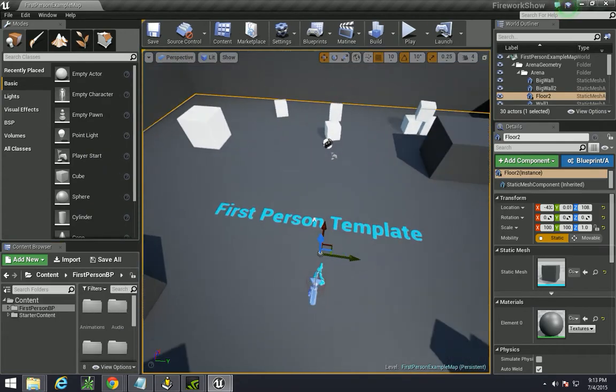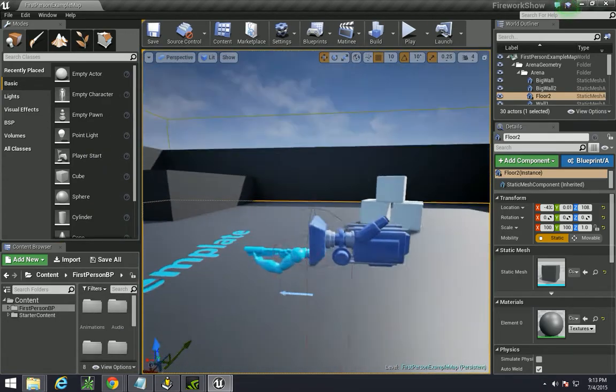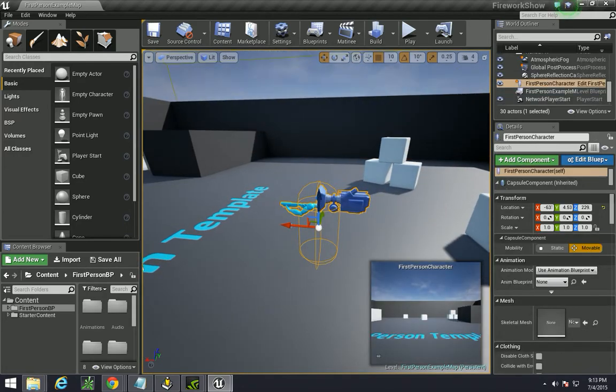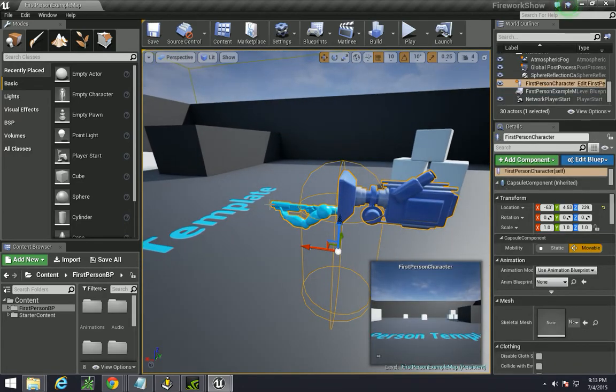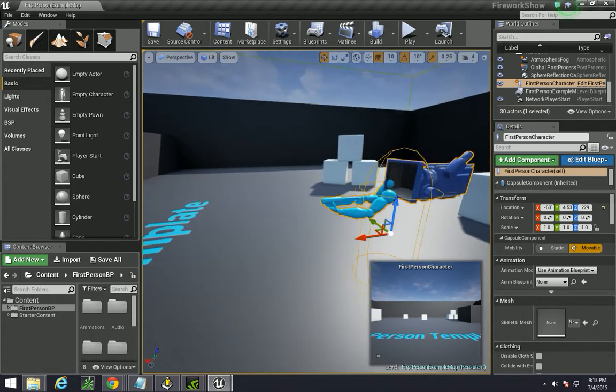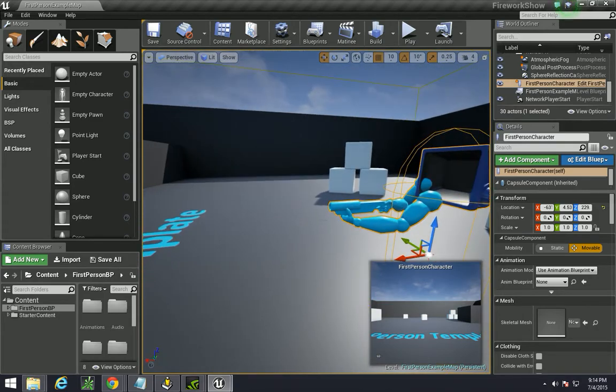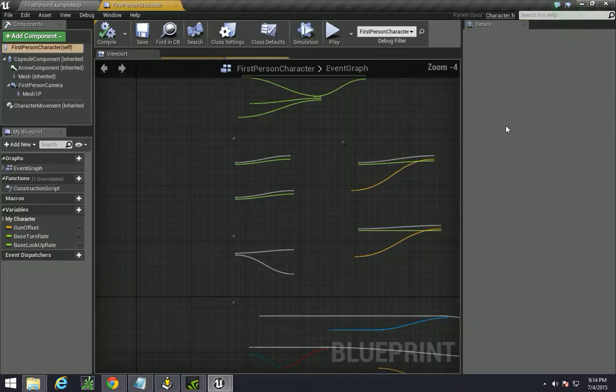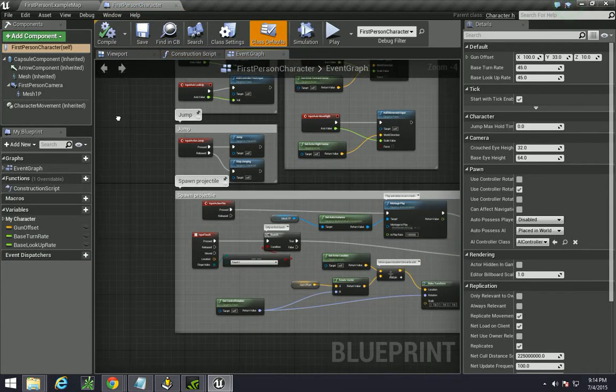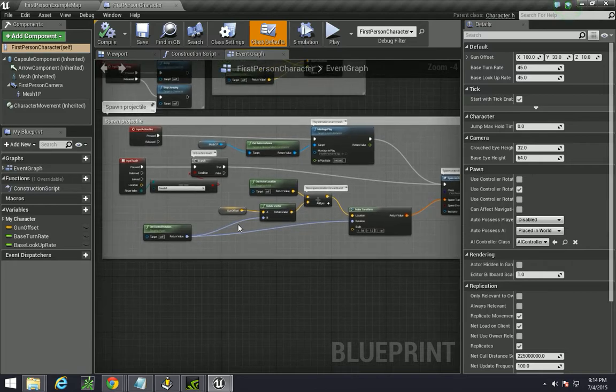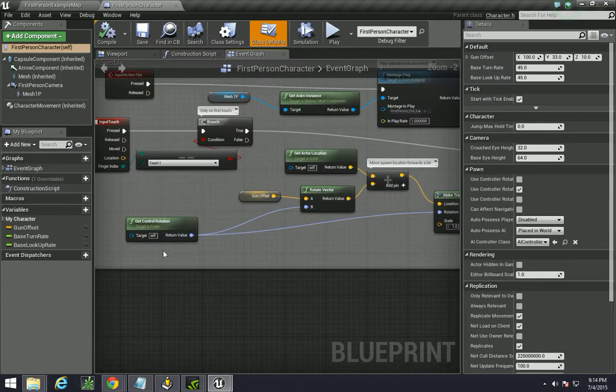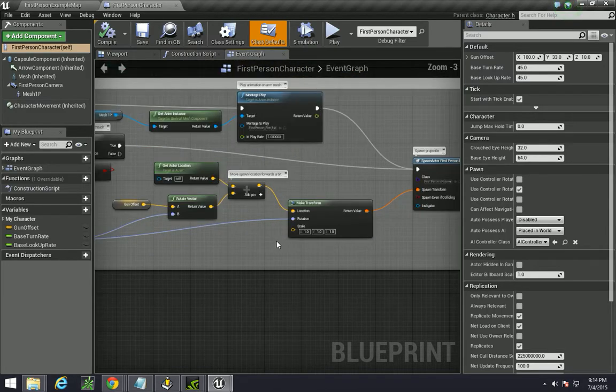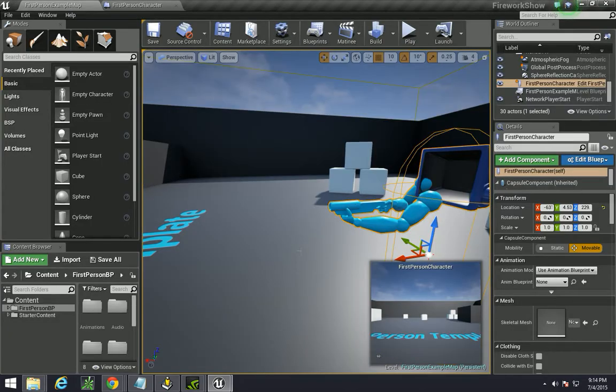Okay, so first thing we need to do is get it so that the bullet fires directly from the gun instead of at the character, which is the way that the first person character is set up originally. So if you click on the character and you go to the first person blueprint, we can have it spawn from the character's gun.